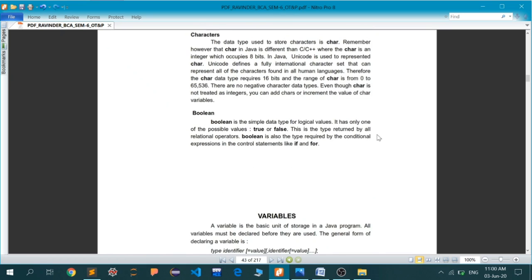Last but not least is the Boolean data type. The Boolean data type has only two values: true or false. If any conditional results are successful, it's termed as true. If any conditional statement result is false, it's termed as false.